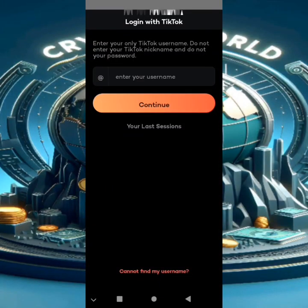Hello guys, today I will show you how to get unlimited followers to your TikTok account. You can grow your TikTok account with real followers. We'll use a trusted application — the link will be in the first comment of the video.